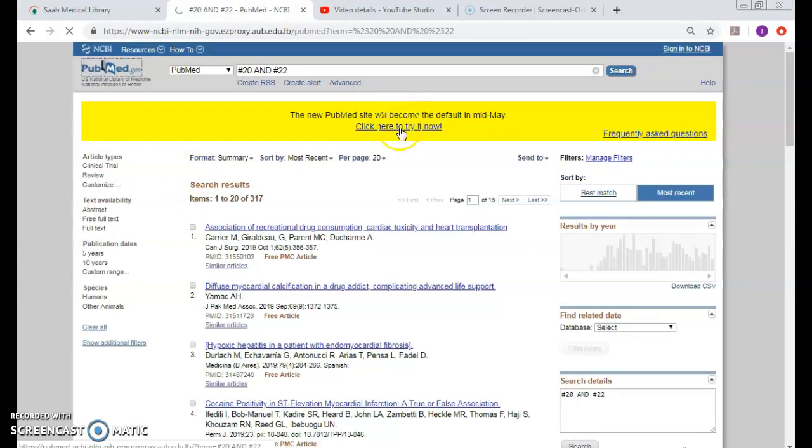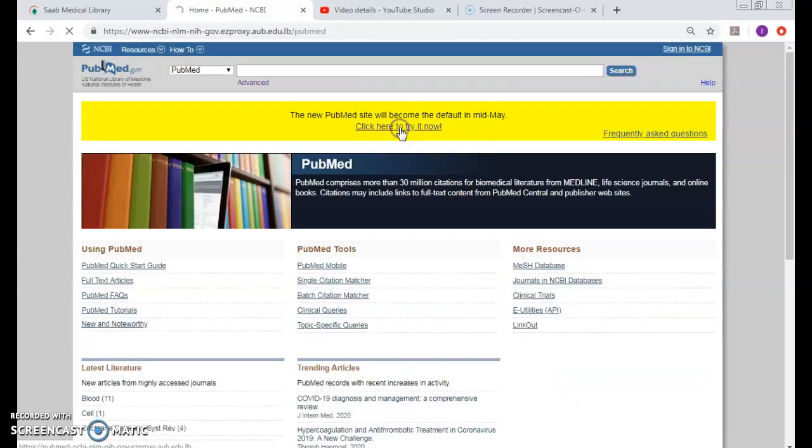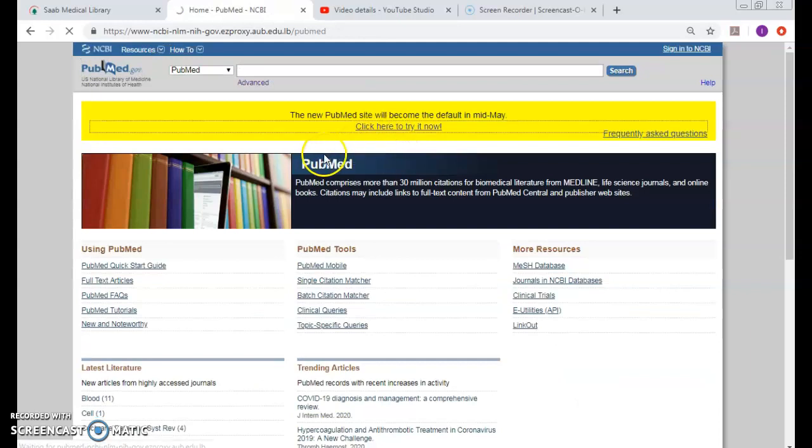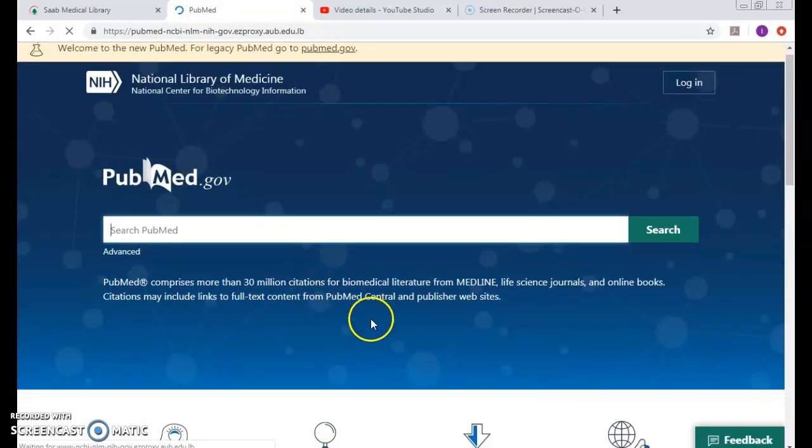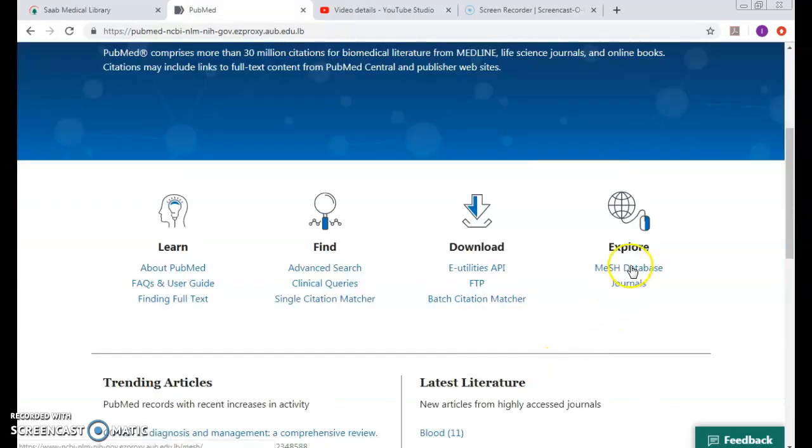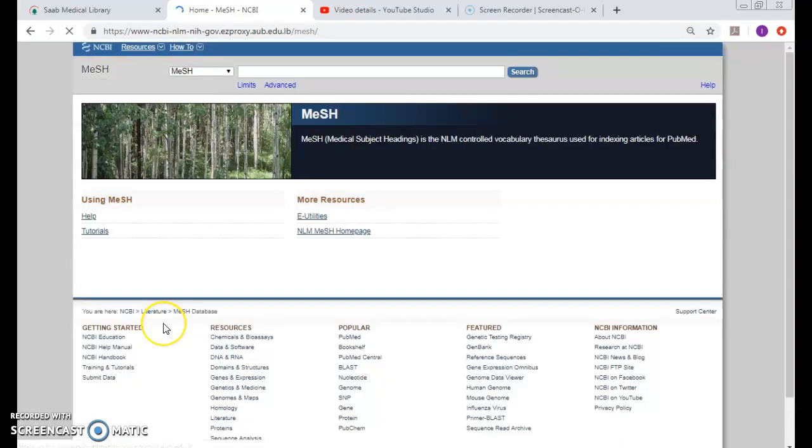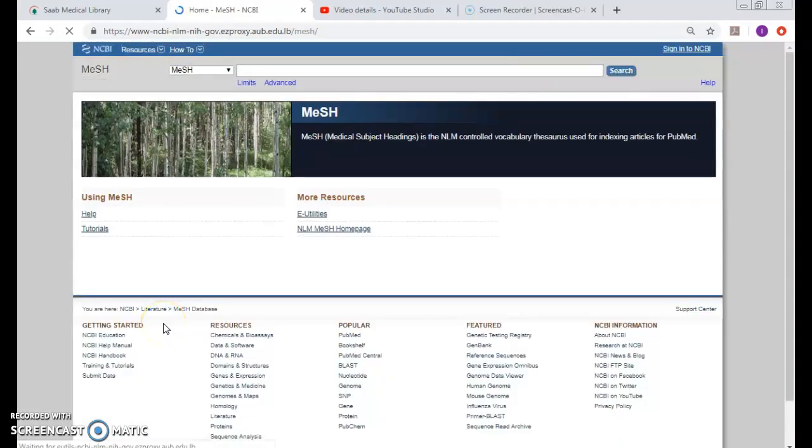Again, if I am still in the MeSH tree, MeSH database from here, this is one way to look at each concept alone and then combine the two different concepts together.